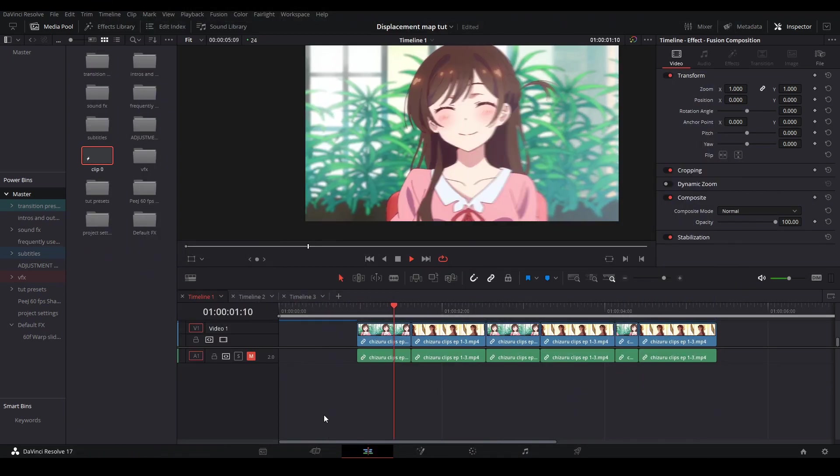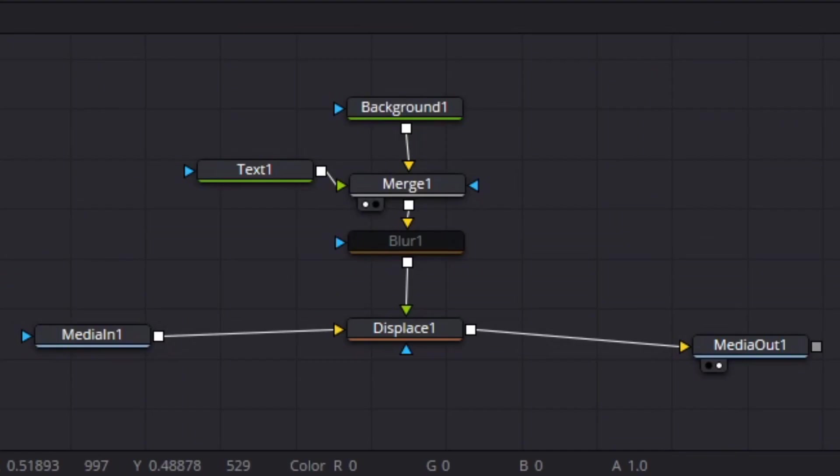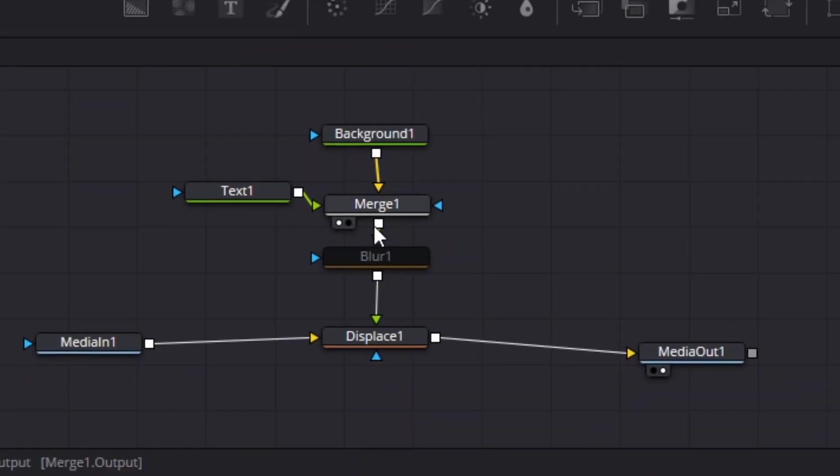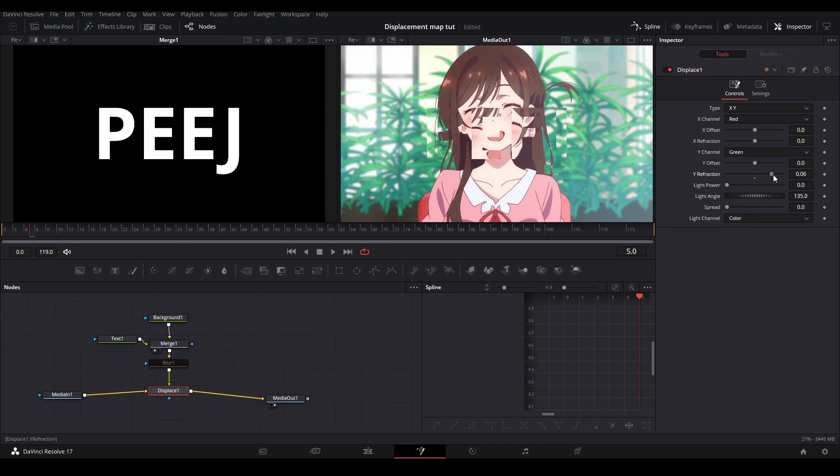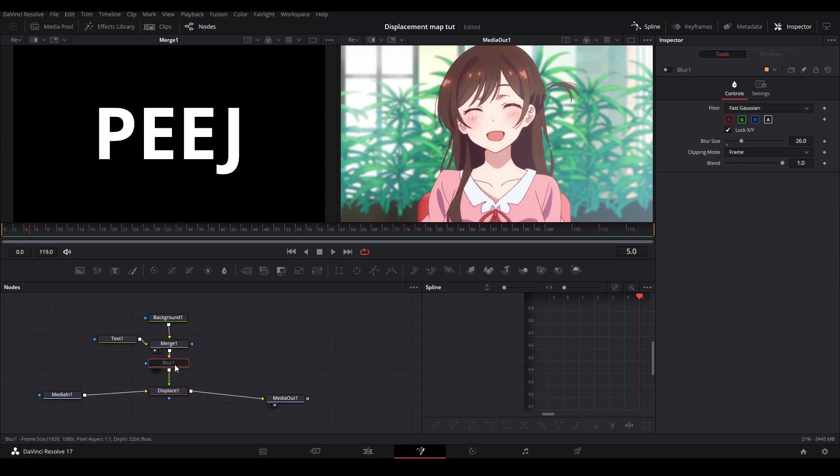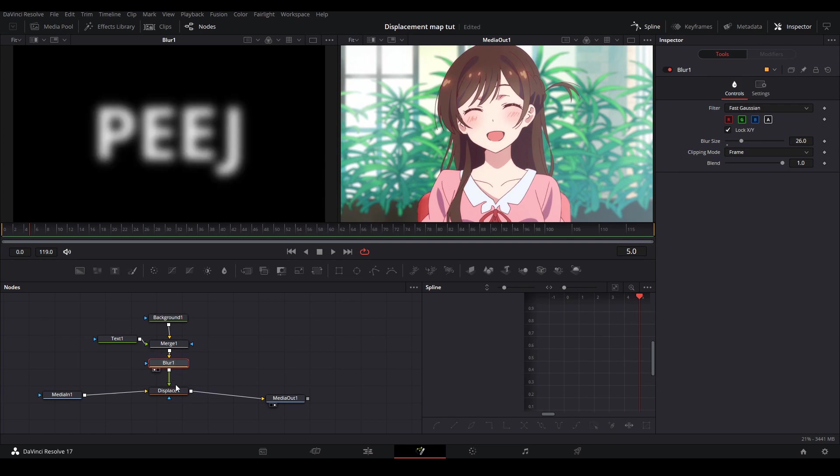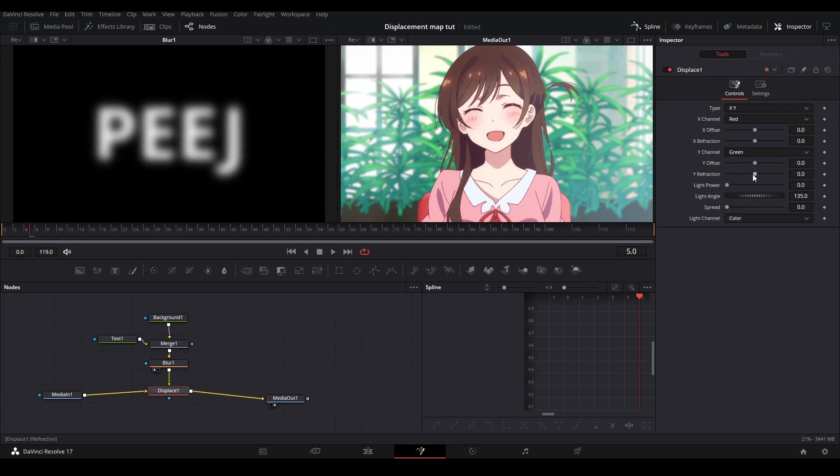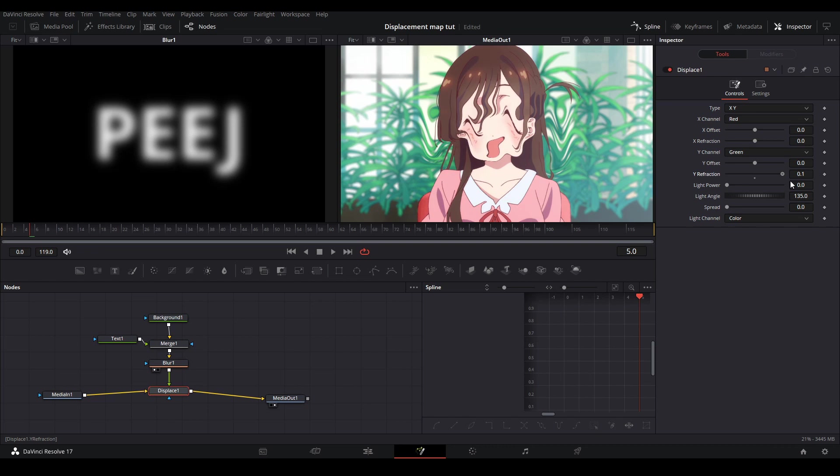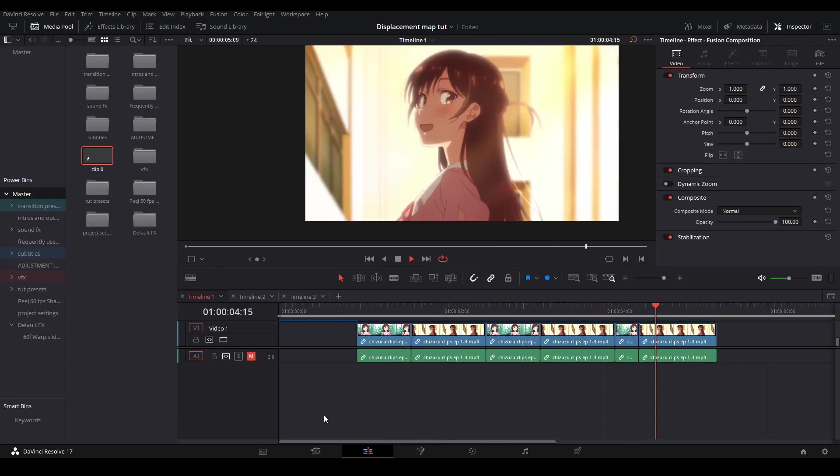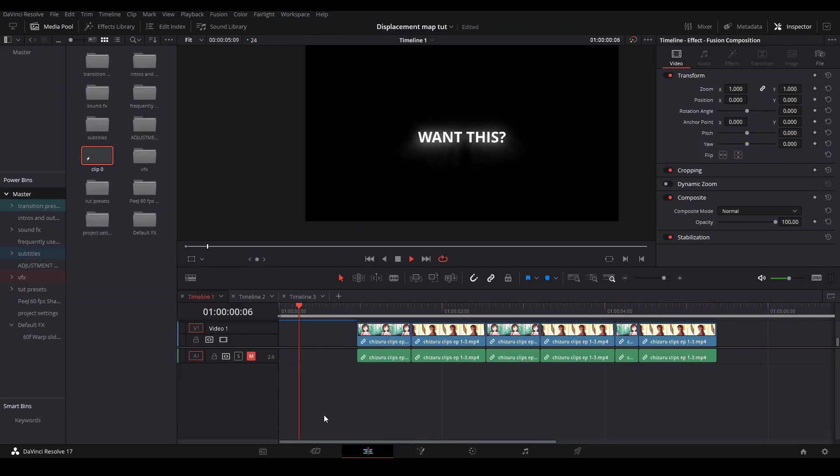The node we are going to be using today is the displace node. The displace node uses the luminance values of an image to distort your footage. So in Resolve, wherever on your displacement image or your displacement map the image is white, your footage will be distorted in a certain value depending on how white the pixel is. It's confusing to comprehend but once you follow my steps then hopefully you'll understand.